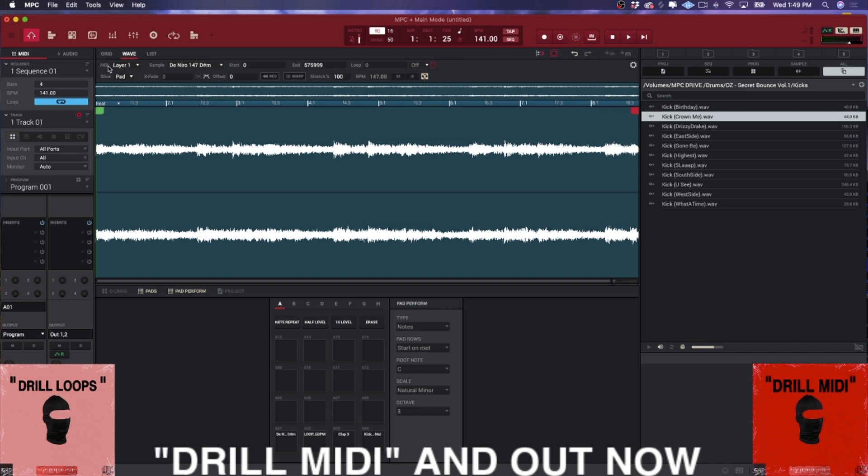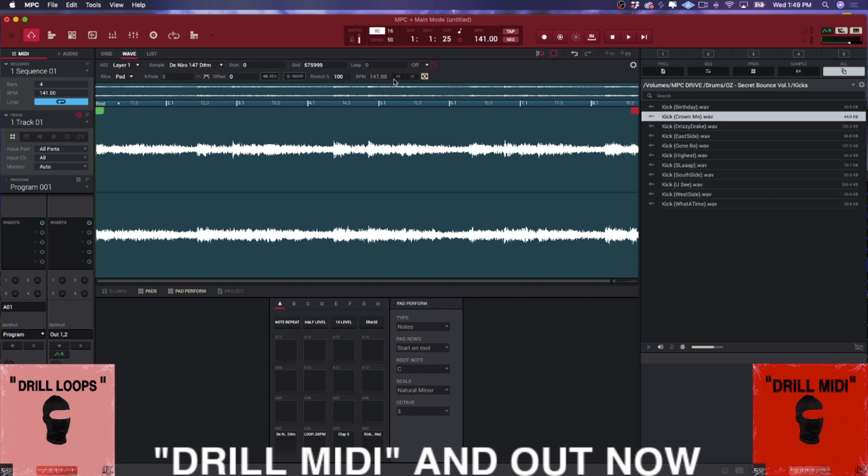So a track is a pad. Whichever one of these you have selected and you go into wave, it will show you the wave for what's on that pad. And you see here, it's telling you what it is. It's telling you what layer and what sample is assigned there.